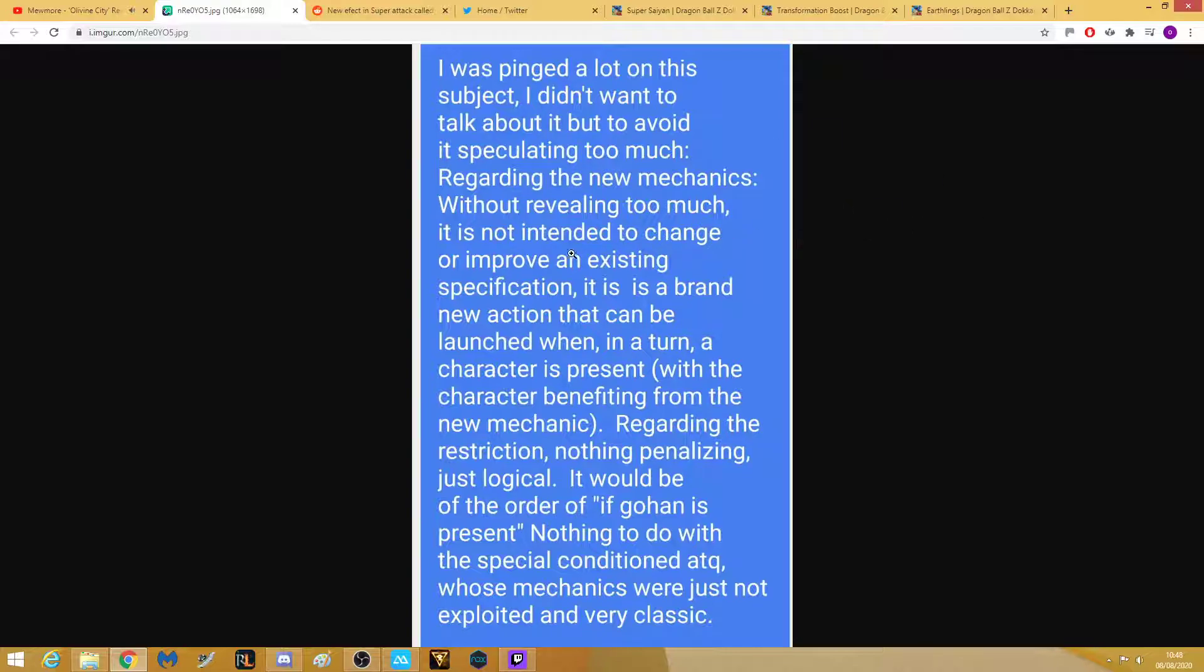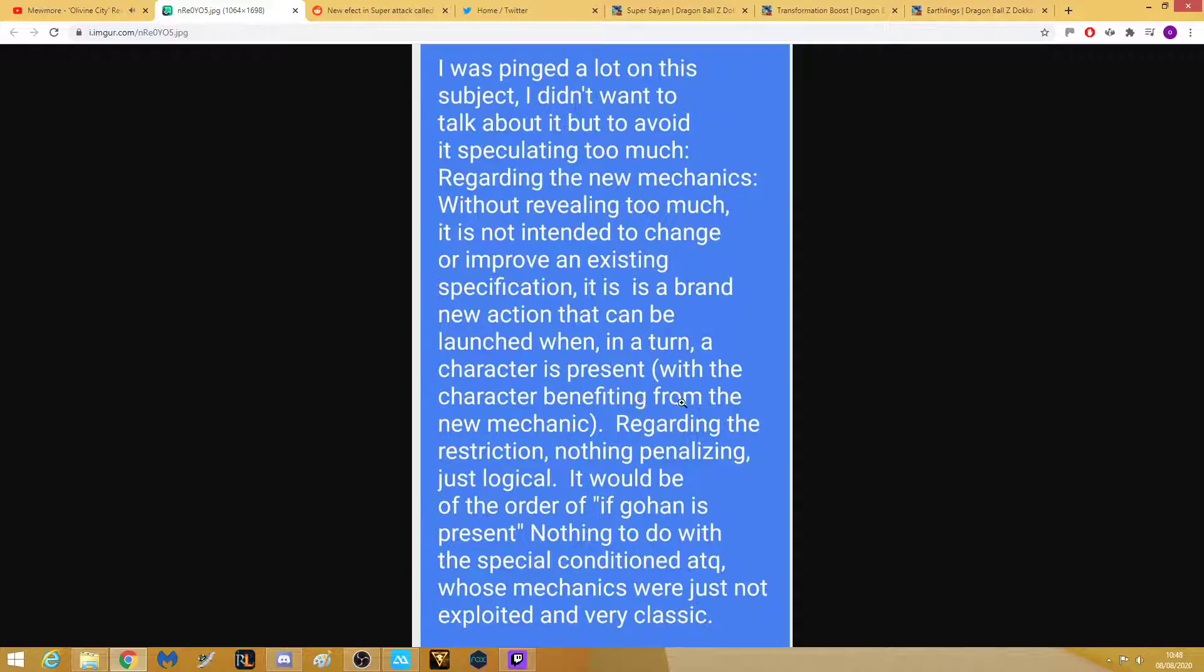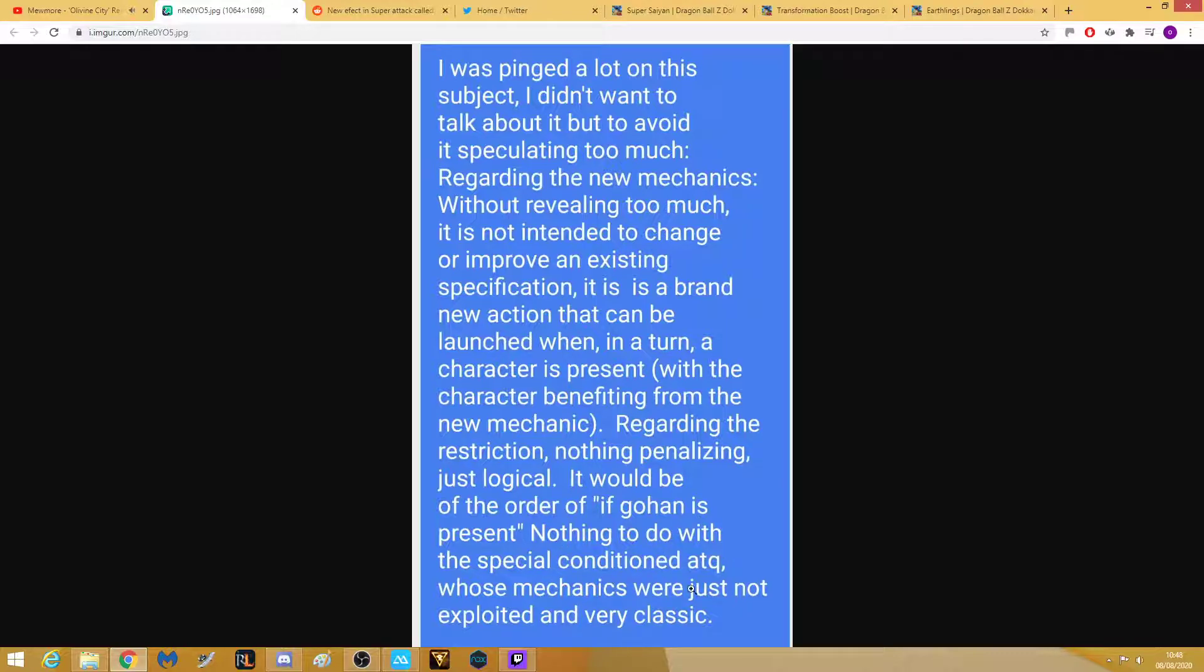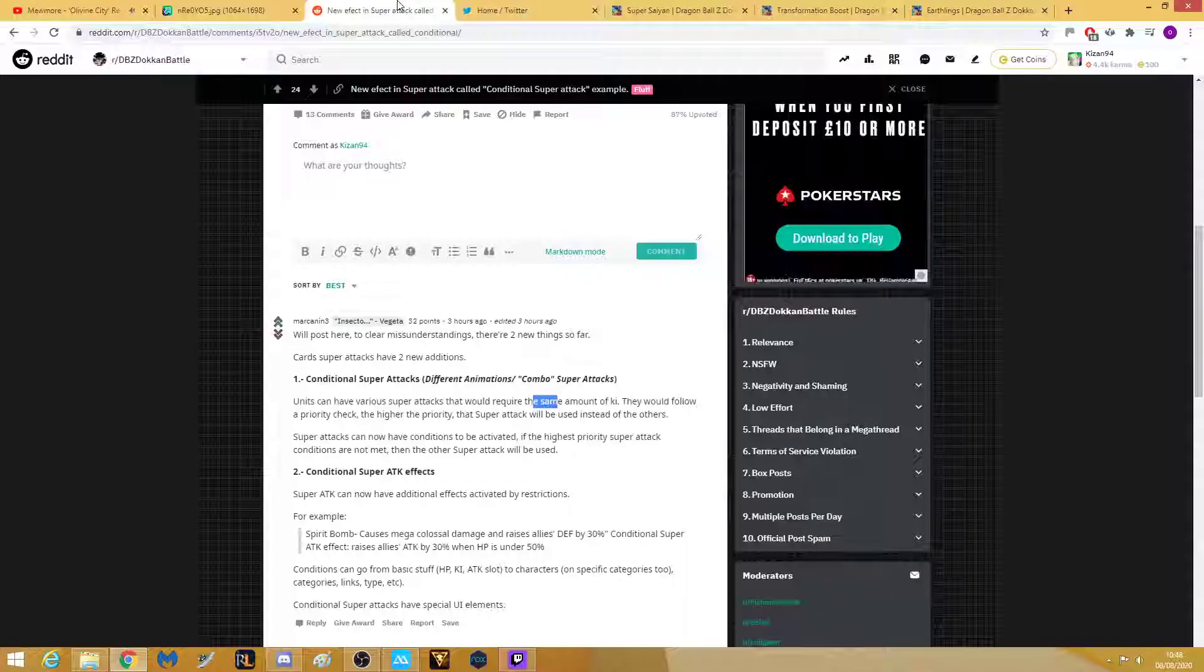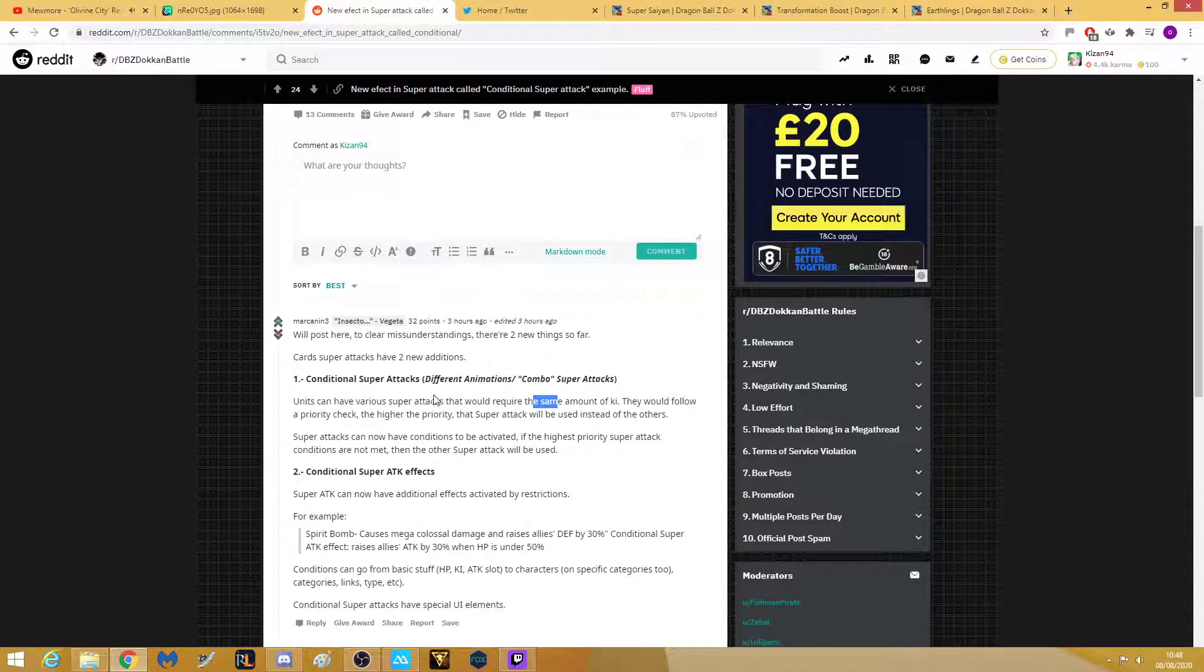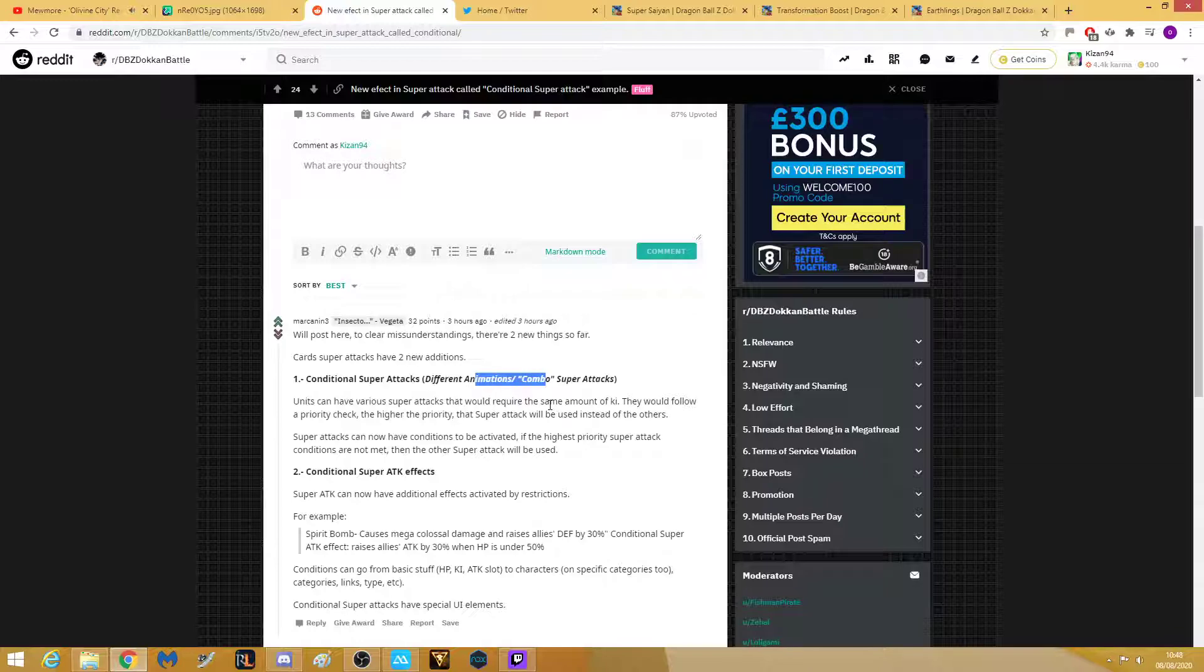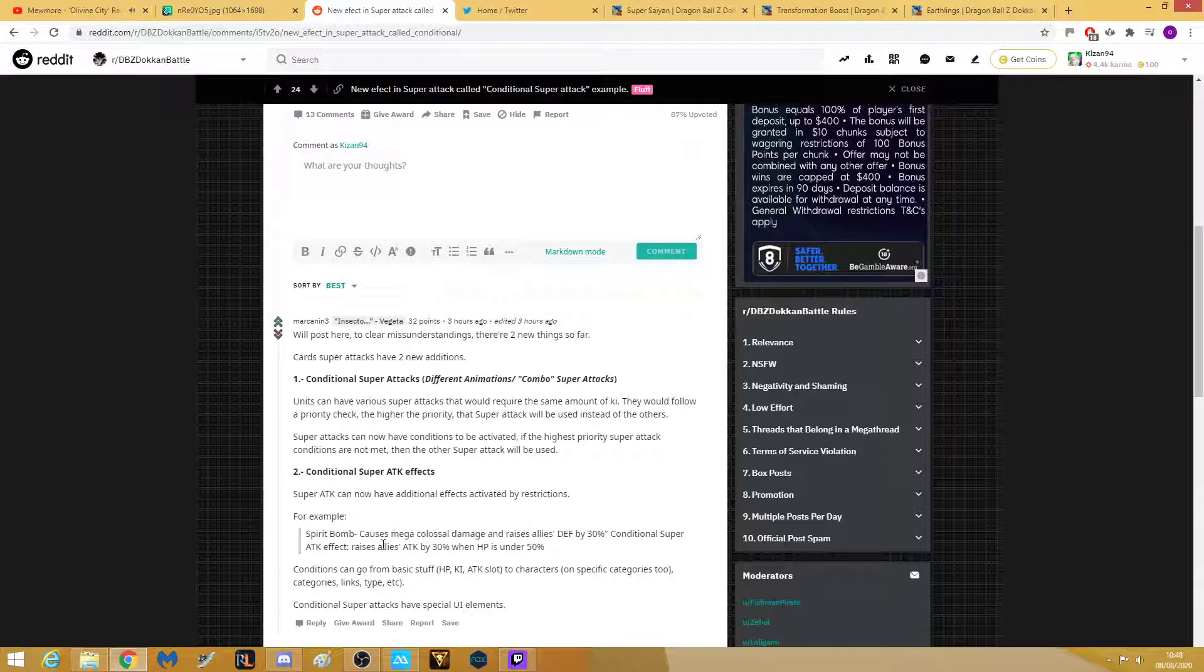Without revealing too much, it's not intended to change or improve an existing specification. It is a brand new action that when launched in a turn where a character is present with the character benefiting from the new mechanic. Regarding the restriction, nothing penalizing, just logical. It would be in the order of if Gohan is present and nothing to do with the special combined attack. Those mechanics just not exploiting, very classic.